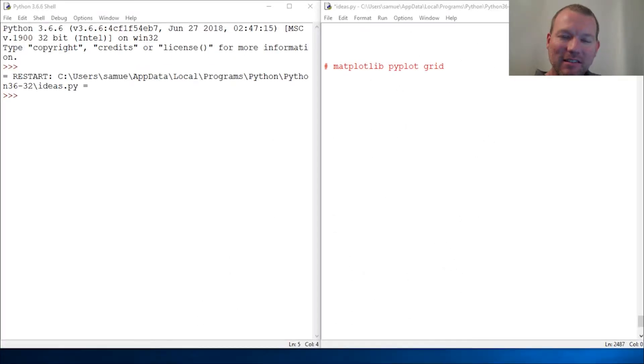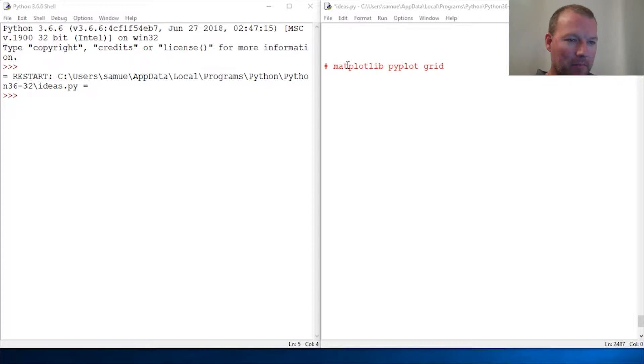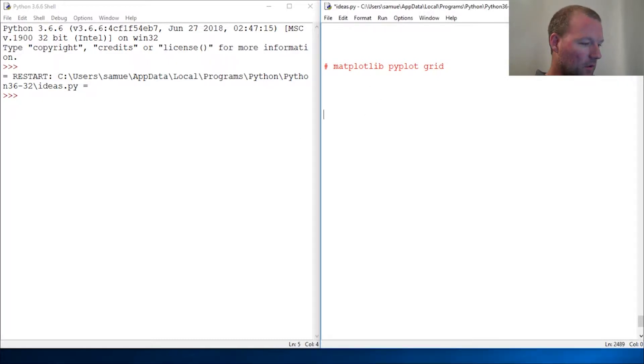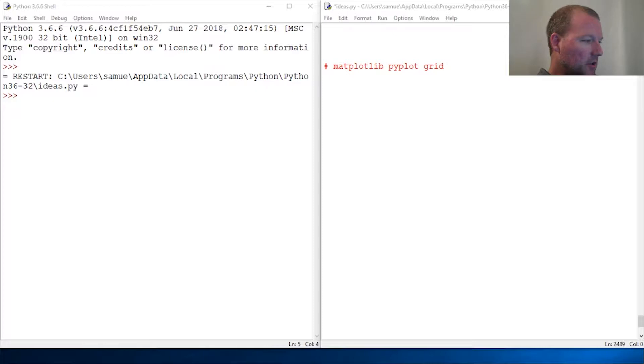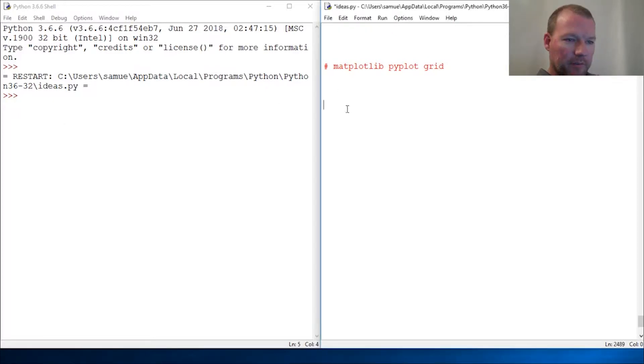Hi everybody, this is Sam with Python Basics and we're going to jump back with matplotlib. Last time we left off and we learned how to change our markers.